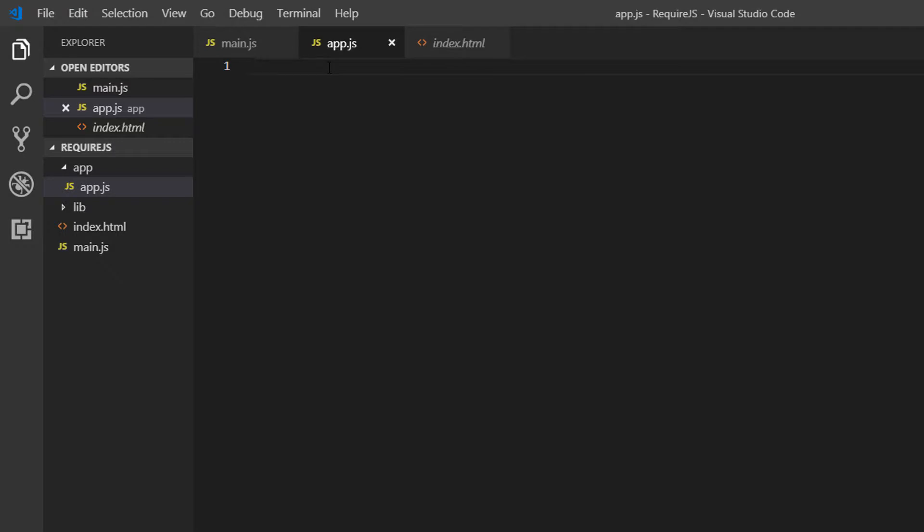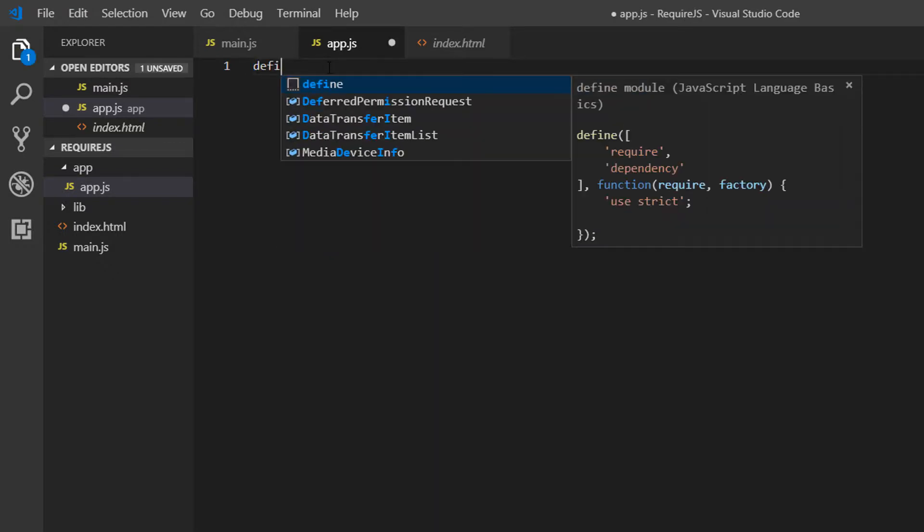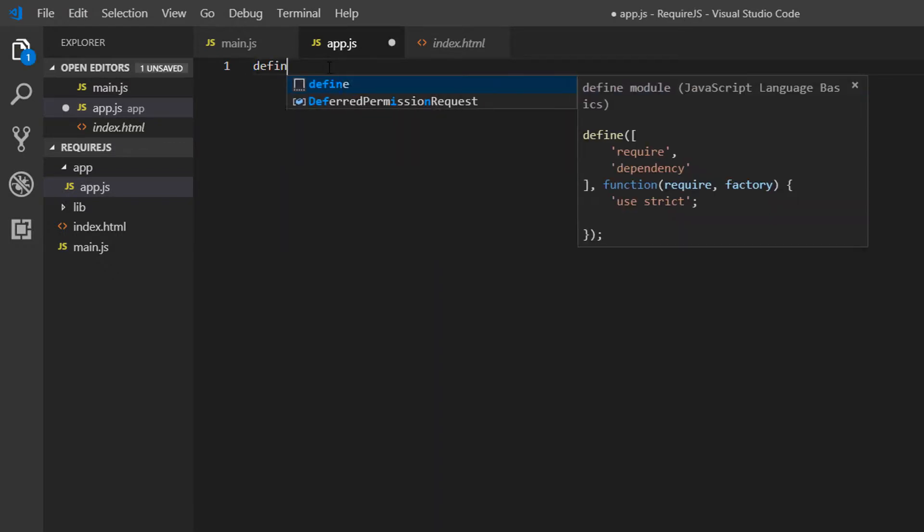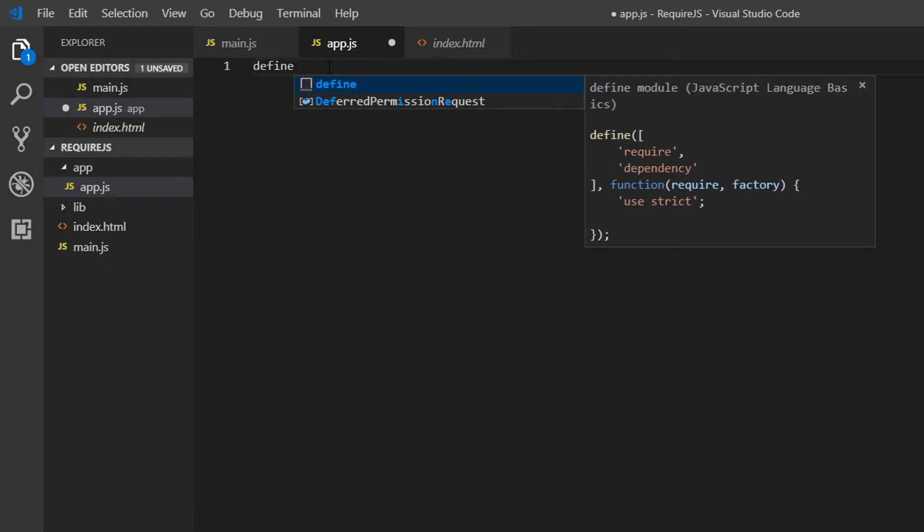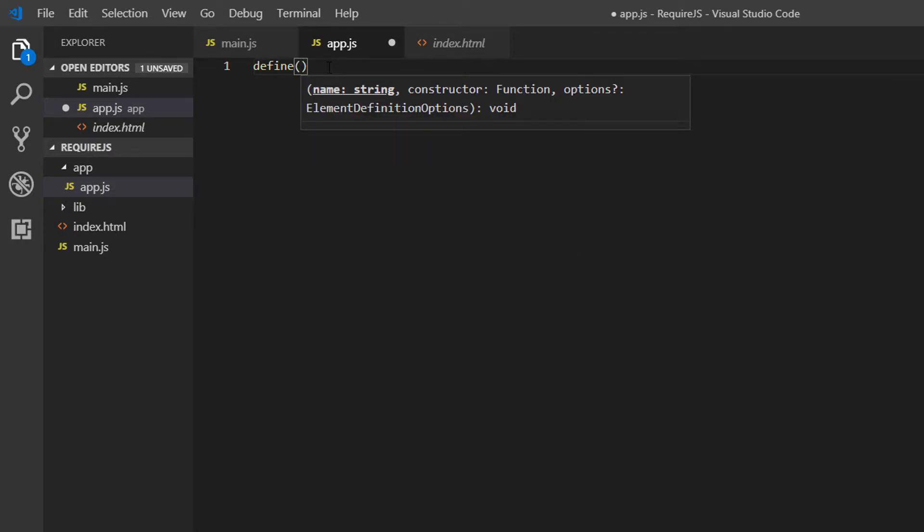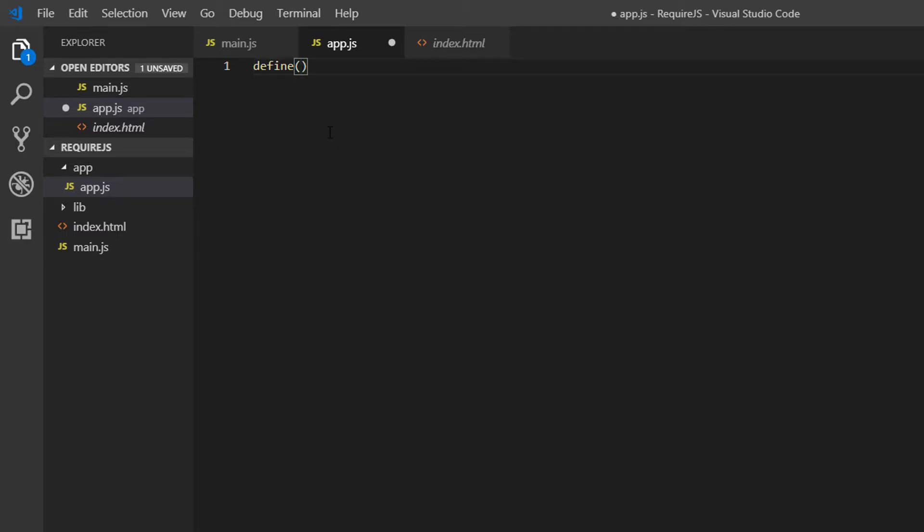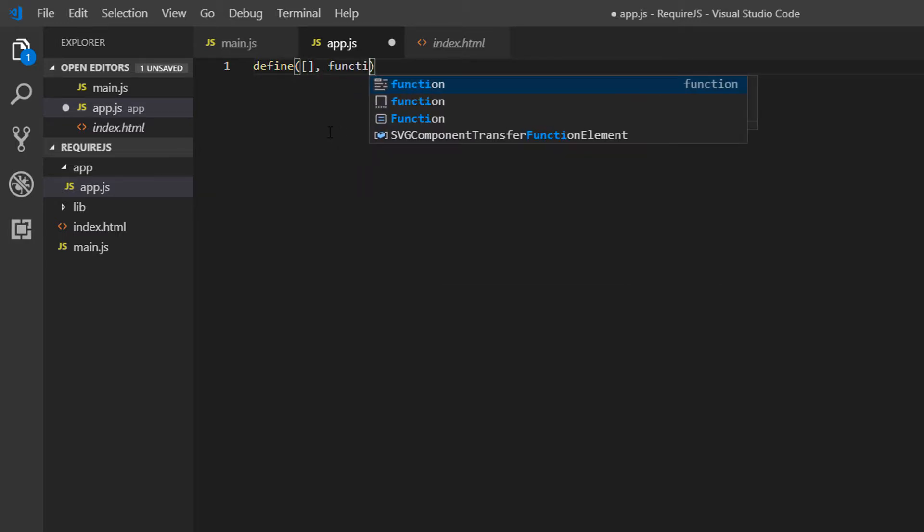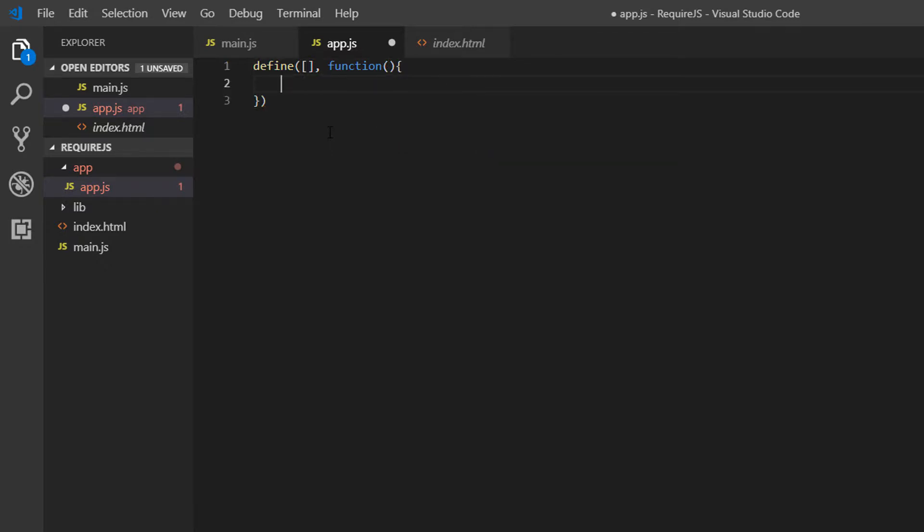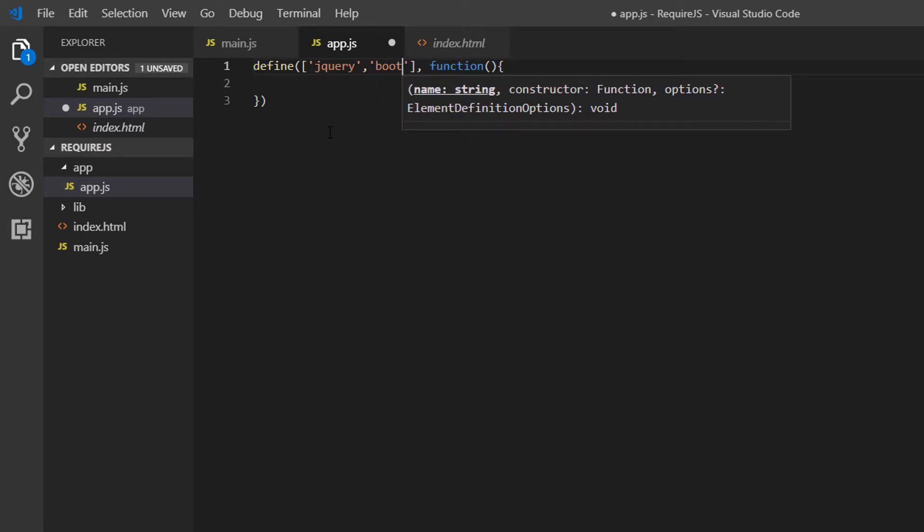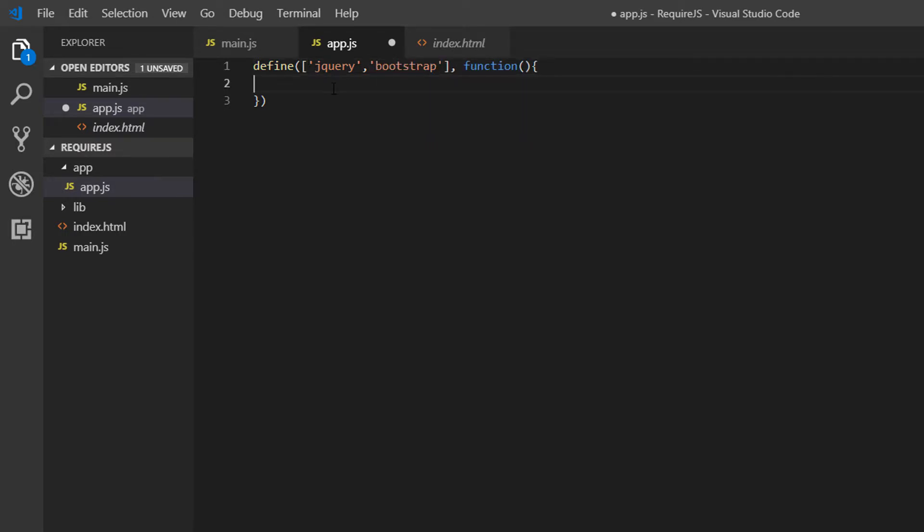Here we're going to use the define function. As mentioned, this is for defining a module. We're going to want to load some dependencies and then execute a function. The dependencies that app.js we're going to include here are going to be jQuery and Bootstrap again. So say we've got some content in here and we need to load Bootstrap and jQuery into this module.